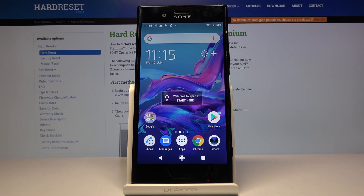Hi, Infronomy. I have Sony Xperia XZ Premium and I'm going to show you how to change the wallpaper on this device.